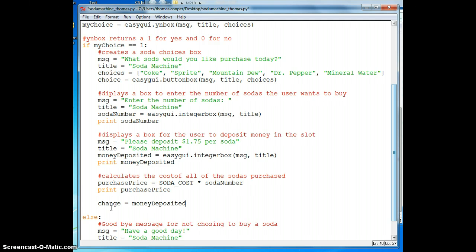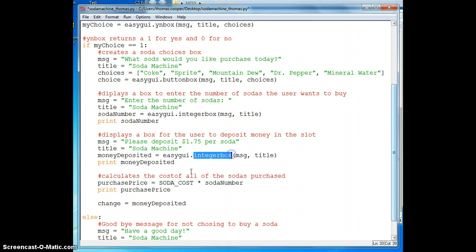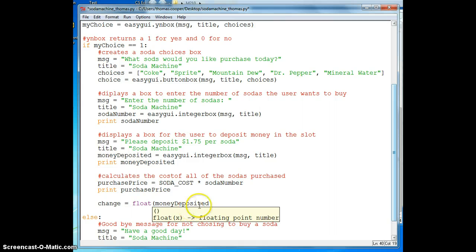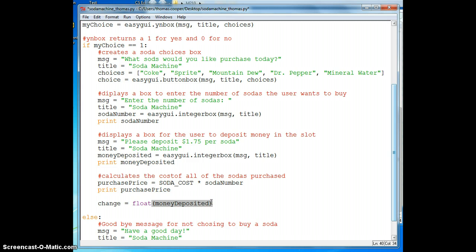Now if you remembered from our previous lesson, the money deposited was a whole number because we used an integer box for our program. So we need to turn this into a float or a decimal. So we'll type in F-L-O-A-T and notice it turned purple. The reason it turned purple was because that is a reserved word in Python. And so now our money deposited is 18.0 or 8.0 or 10.0, however much money we deposited.